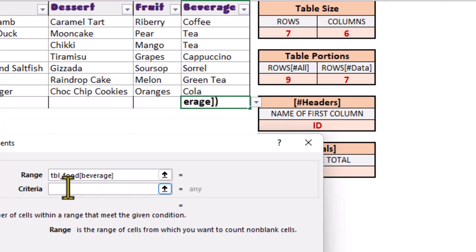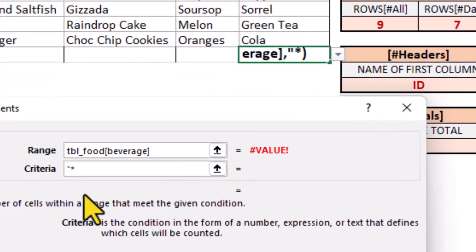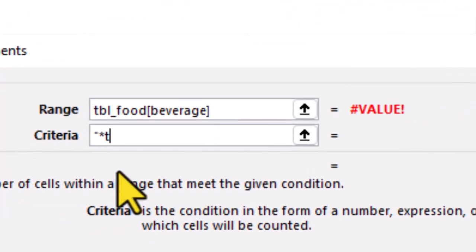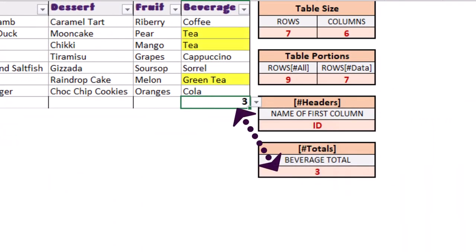Our range is the beverage column. In the criteria, we can use a wildcard asterisk. In other words, we don't care what letters come before it as long as the name has the word tea in it. And the answer is three.